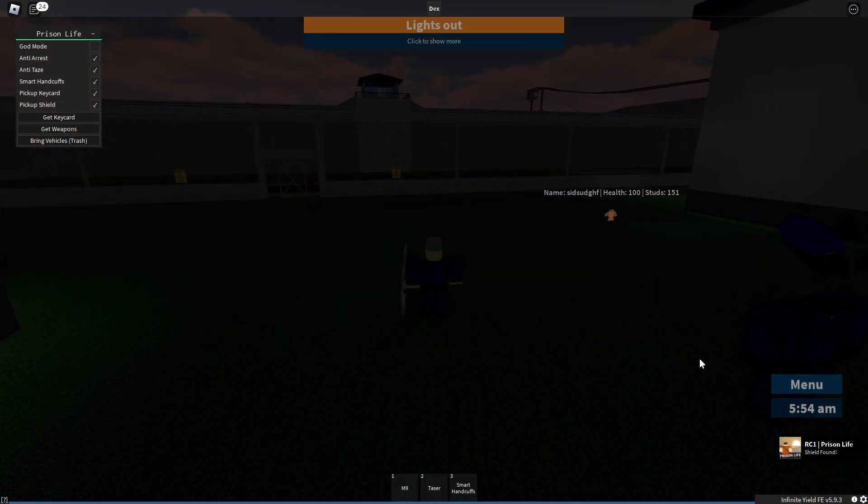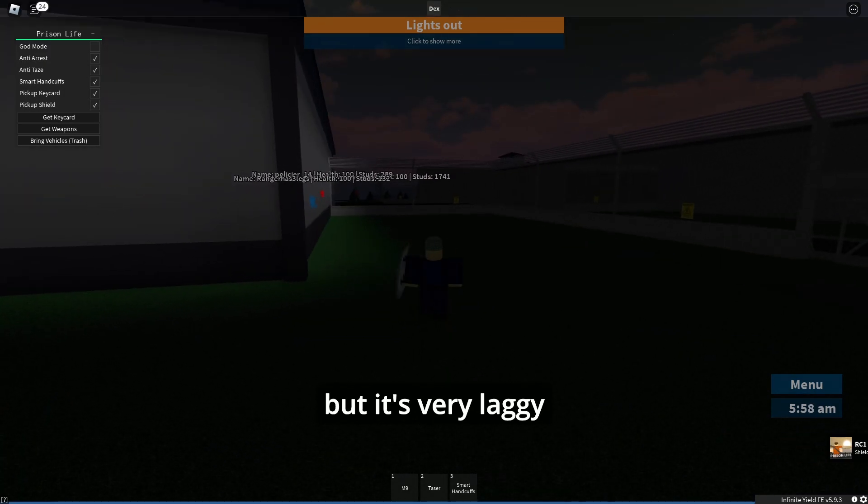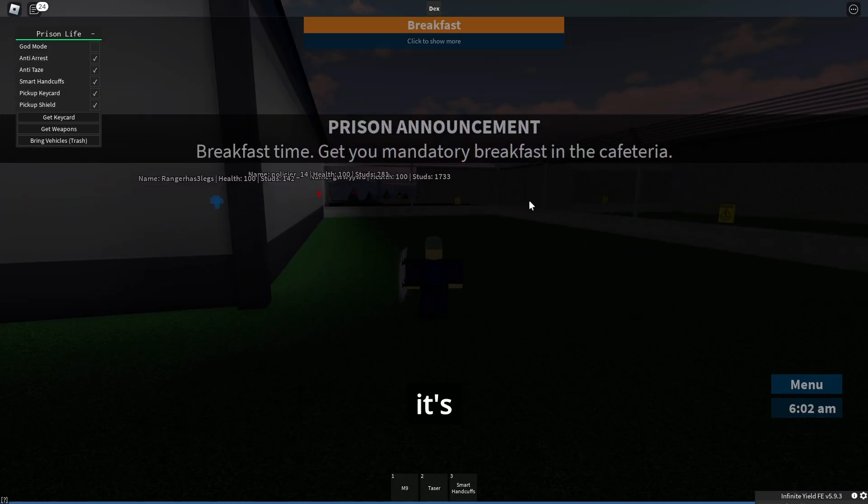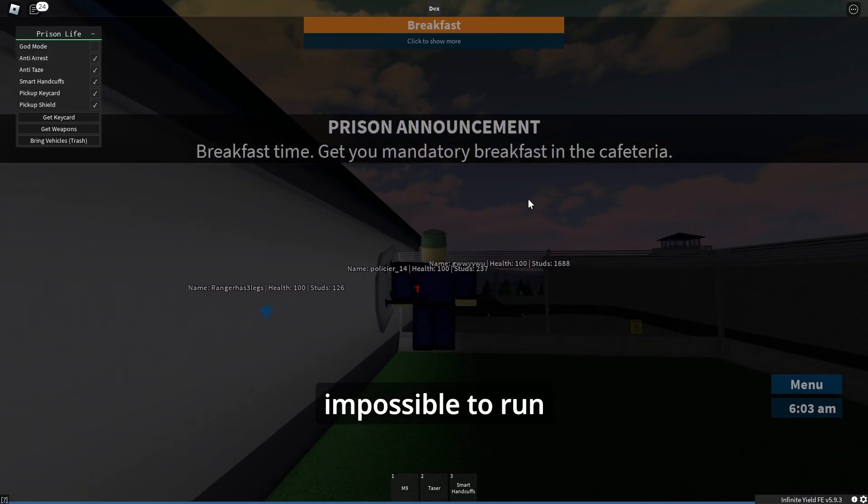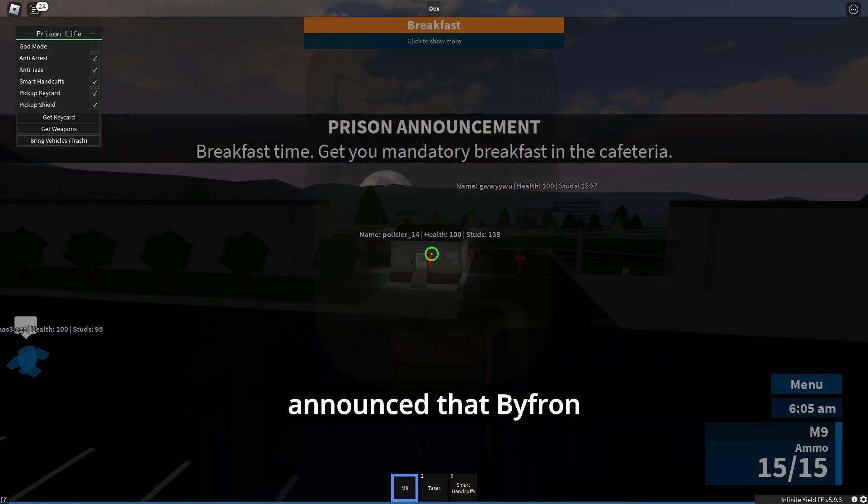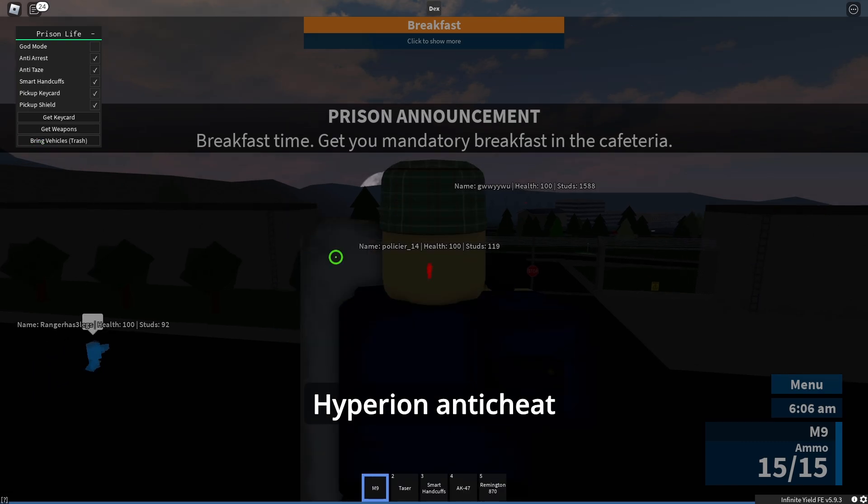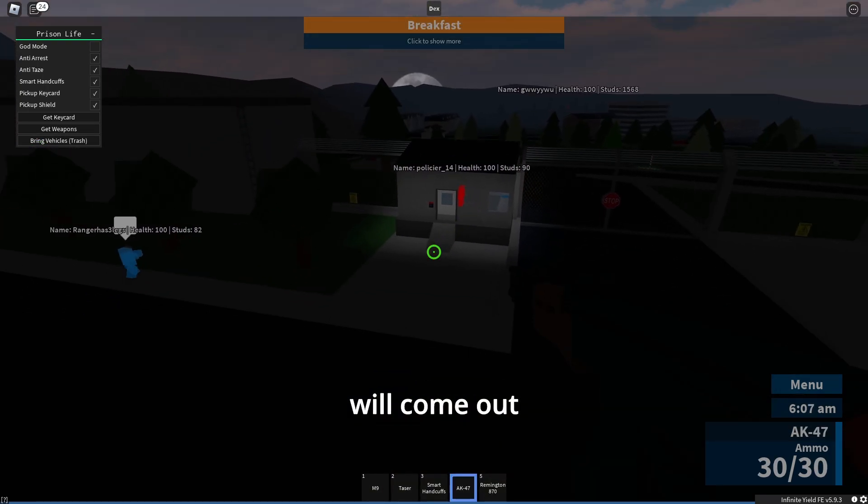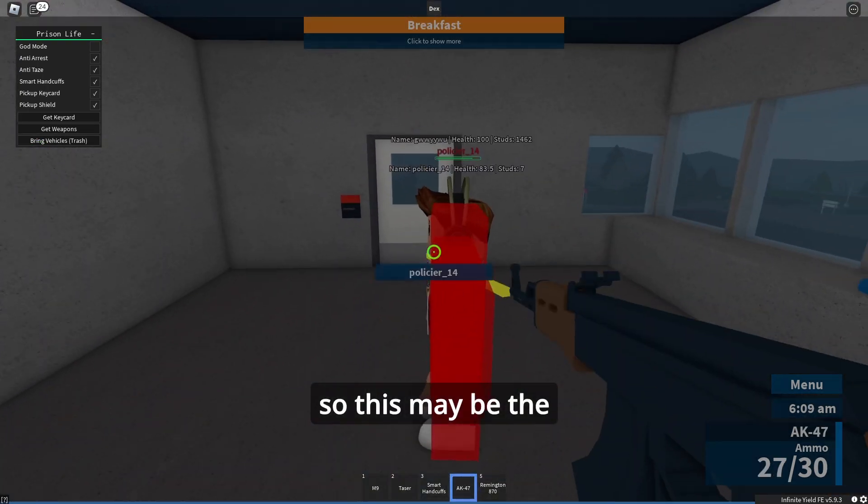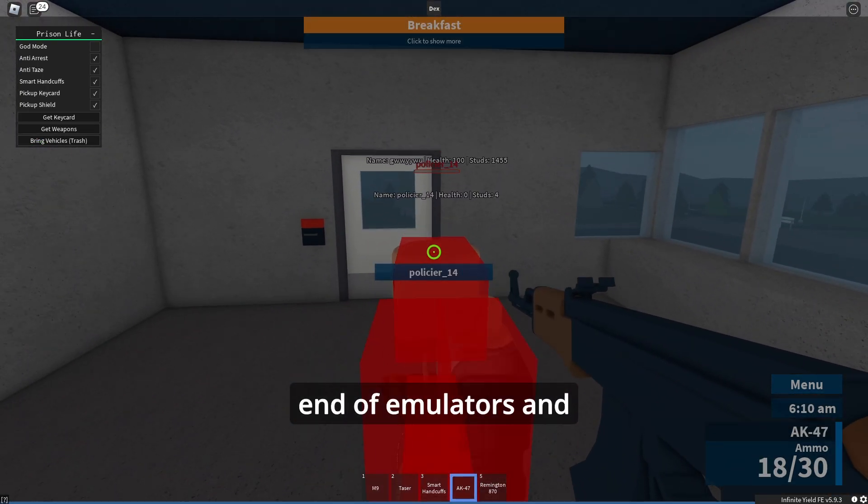By the way, Roblox announced that Byfron Hyperion anti-cheat will come out also on Android, so this may be the end of emulators and exploiting on mobile in general.